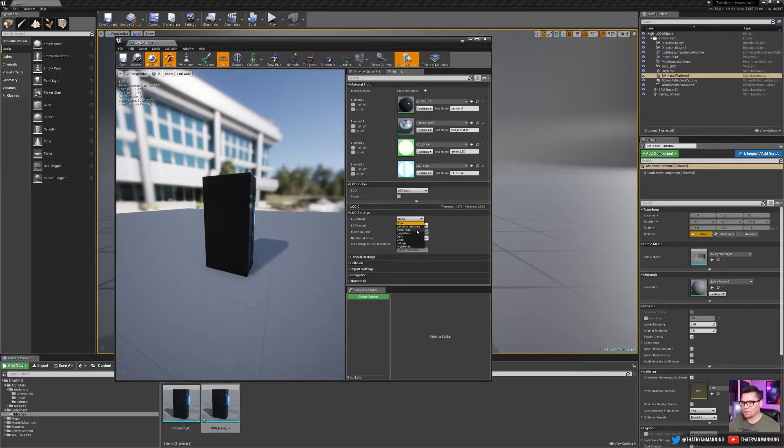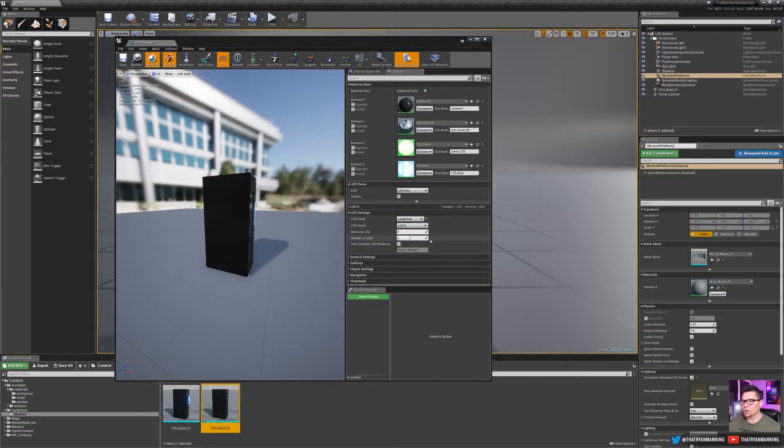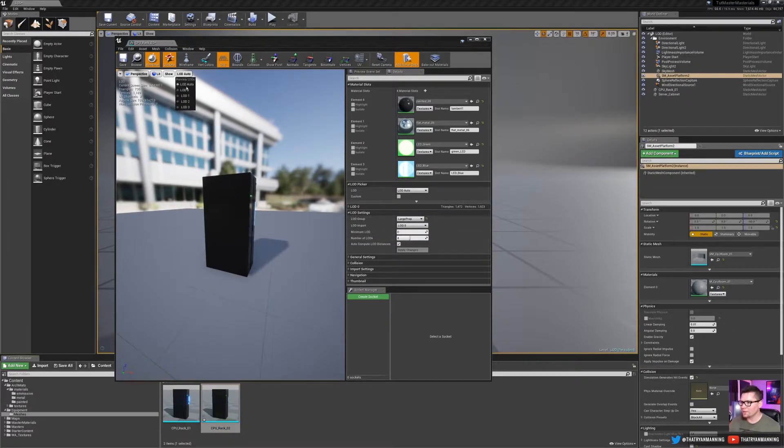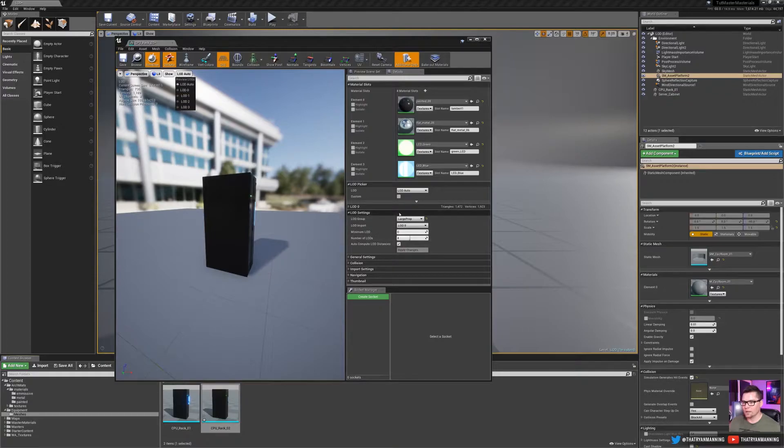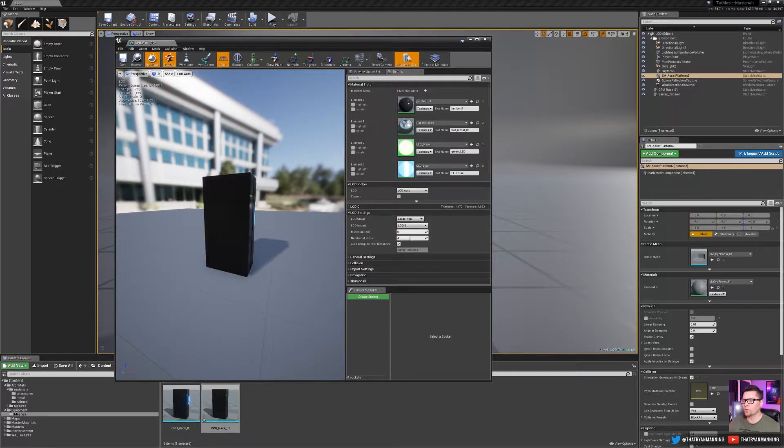So minimum LODs, LOD switch out distances, so on and so forth. So nothing fancy, you can customize them to your liking as much as you need. But in this case, let's just go ahead and do a large prop. It'll prompt us and we say yes, we want to continue. And now we can see that we have the LODs. And again, based on this large prop, it automatically generates four for us.